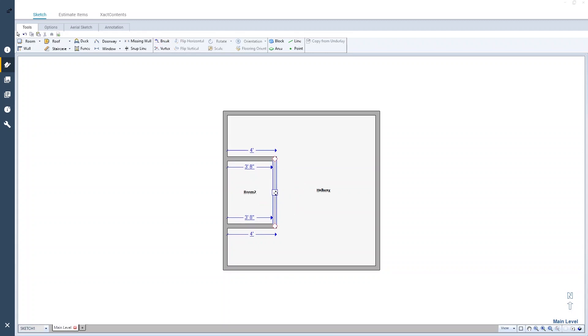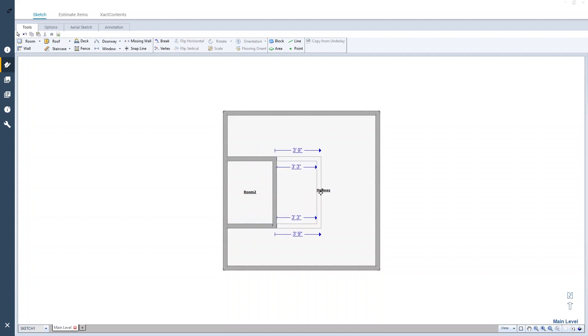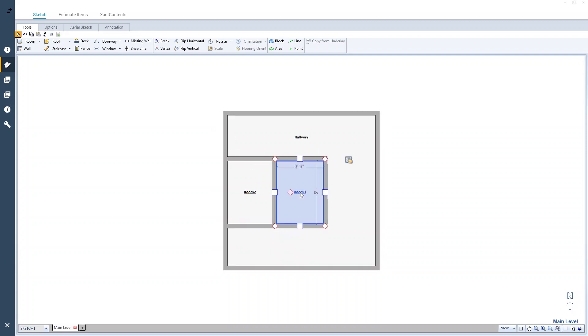Now I'll create another room off the room I just created, using the same Ctrl drag method and name it Elevator.